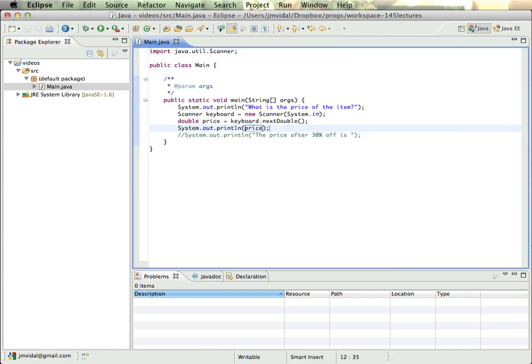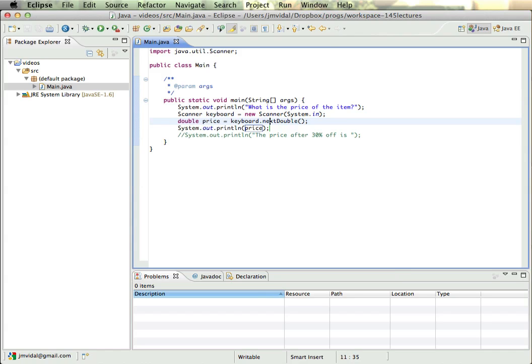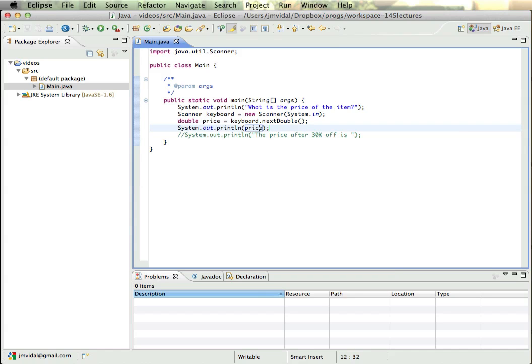And I'm going to instead print out the price so that we can see that. So what it's going to do is print 'What is the price of the item?', then we create a keyboard, we say keyboard.nextDouble and that goes into price, and then we print out the price.